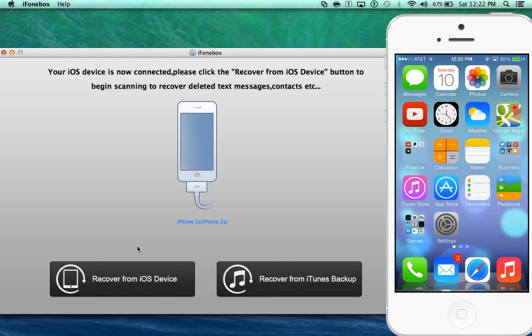But it does recover all that information, call history, call times, text messages, attachments and text messages times and conversations as well.